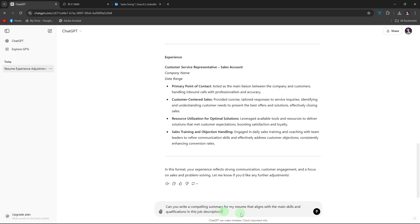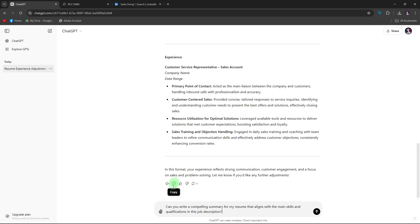Five, edit and refine. After ChatGPT generates the customized text, review it carefully to ensure it accurately reflects your experience and skills. Copy the generated text back into your resume document and format it to match the rest of your resume. This approach can help ensure that your resume aligns well with each job application.